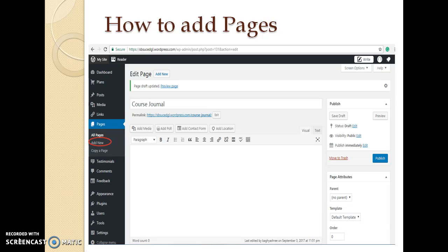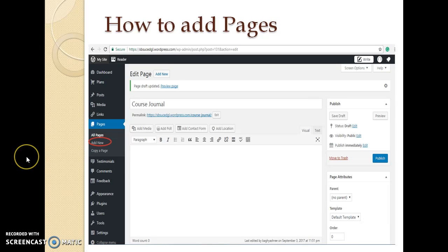Next, we will see how to add pages. Go to pages, then add new. Pages on your website reflect the content of your site. Likewise, we can add posts, media, links, tags, comments, testimonials, feedbacks to our site wherever required.